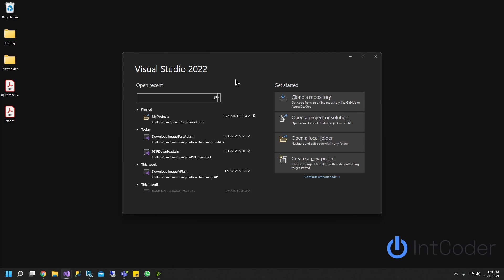Hello everyone. In this video, you will learn how to download a PDF file using ASP.NET Web API. We're going to be using Visual Studio 2022, but this can also be used with older Visual Studios such as 2019. So let's get started.